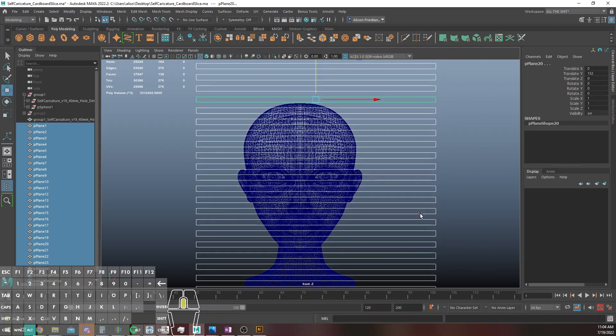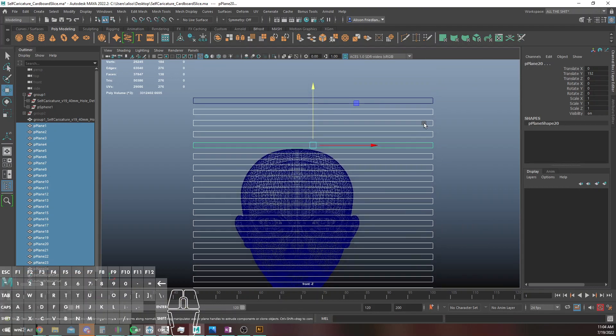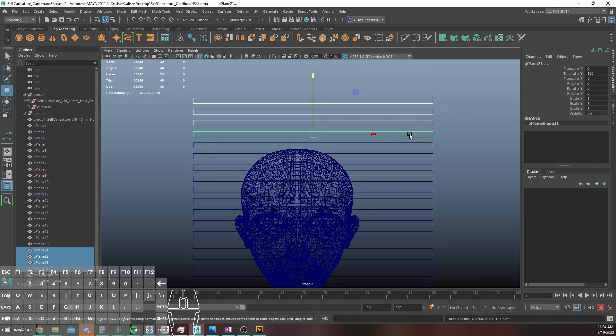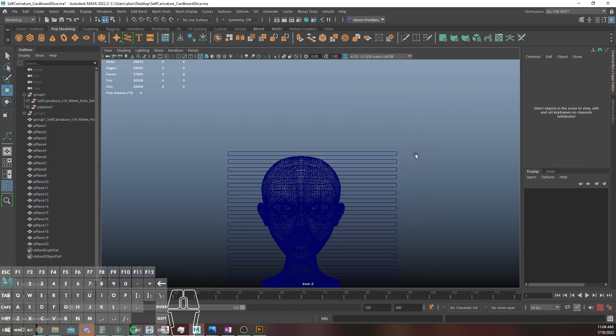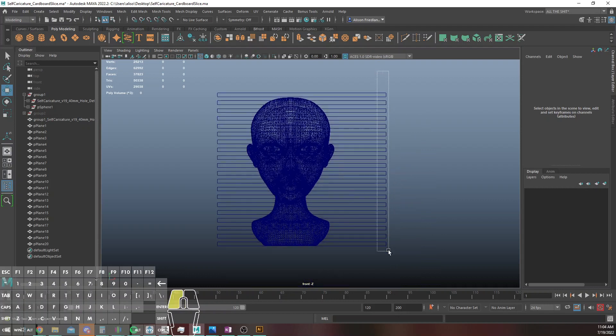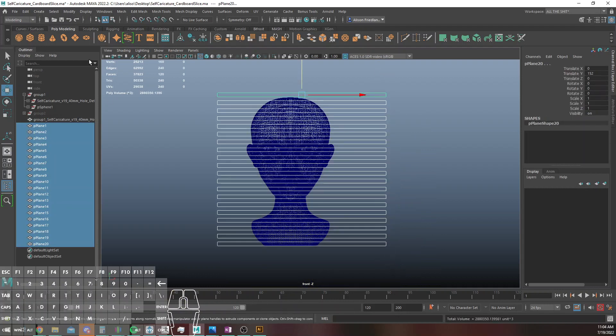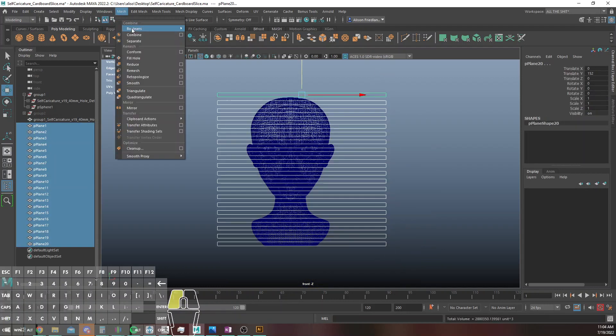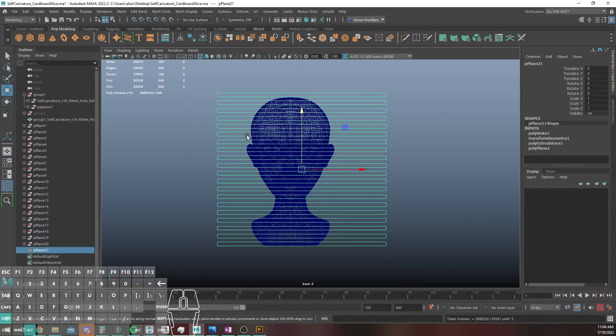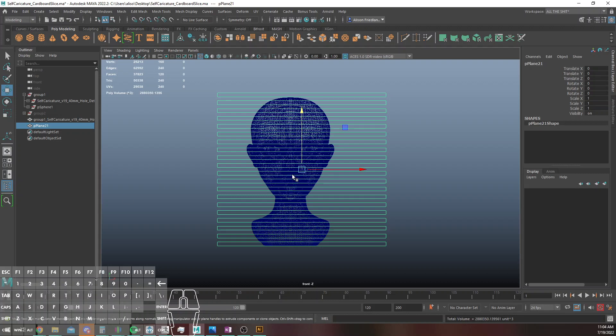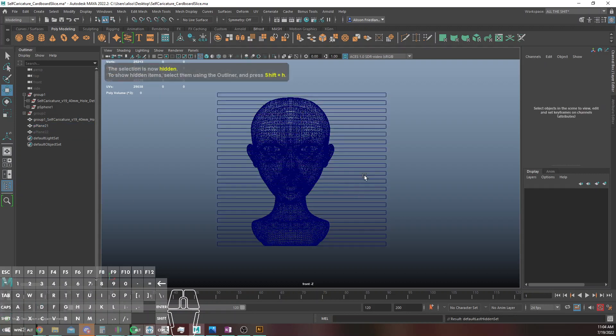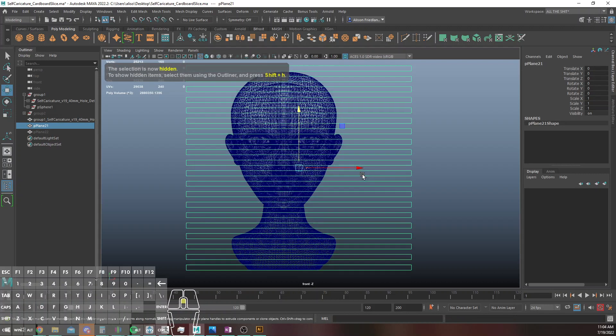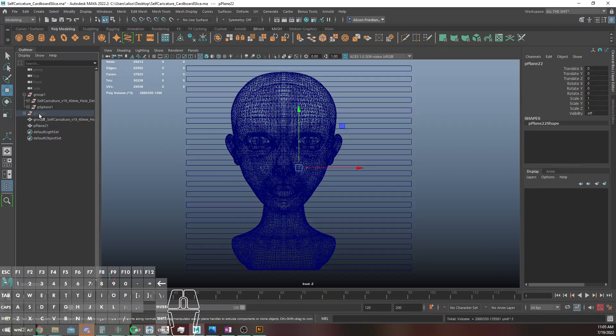So basically we can just use some janky Boolean-ing stuff to very efficiently sort of cut this apart. So I'm going to mesh combine these, delete the history, and then I'm going to just duplicate another version of that because I'm super paranoid. I'll put that stash in my other stash.